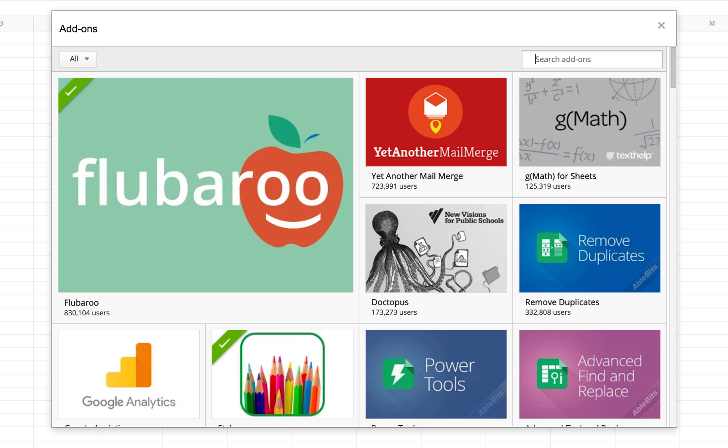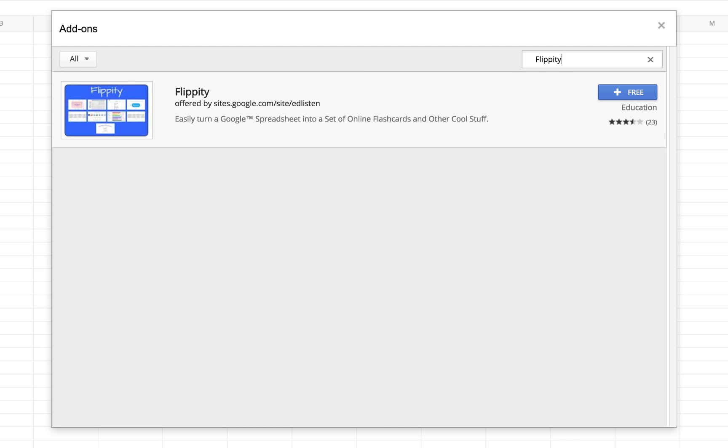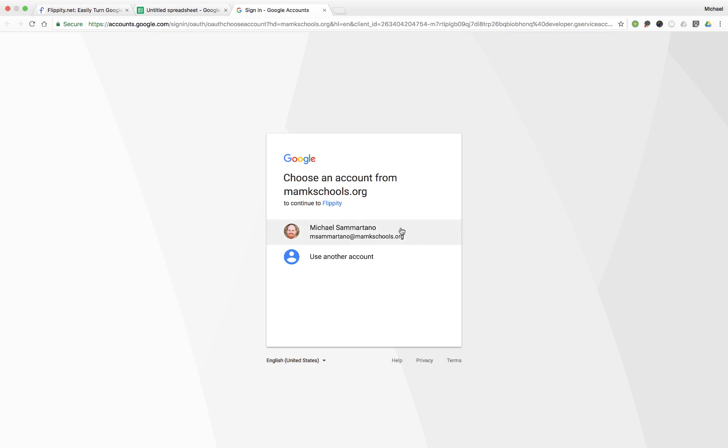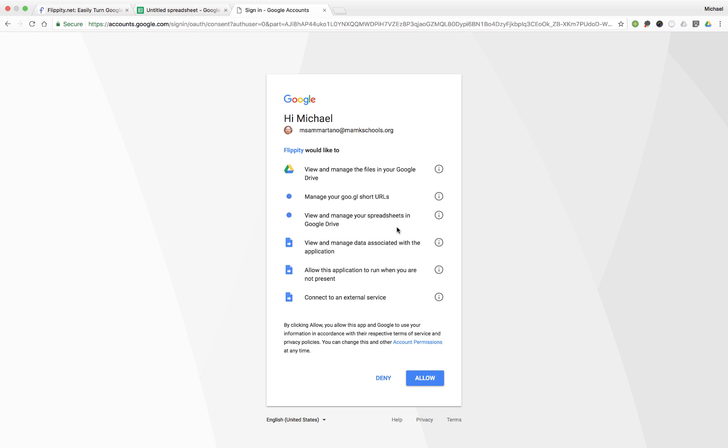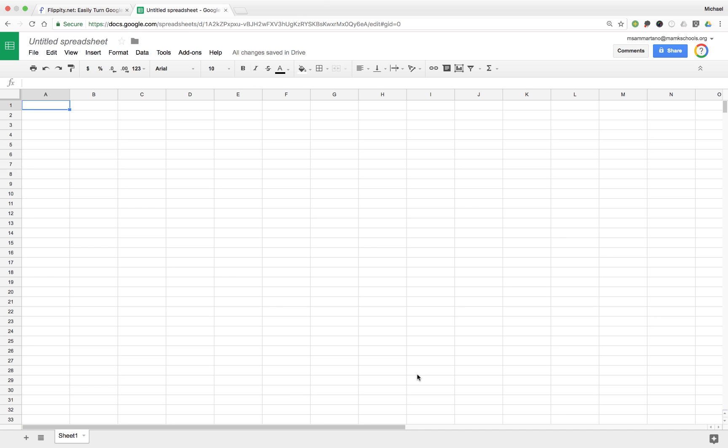And this will show us the Google Sheets add-on library. Here, we can simply search for Flippity. And when we see it come up, we can tap on the blue free button, log in to our account, and allow access so that Flippity can be installed.